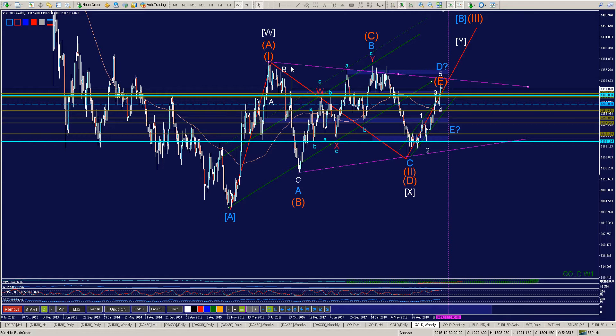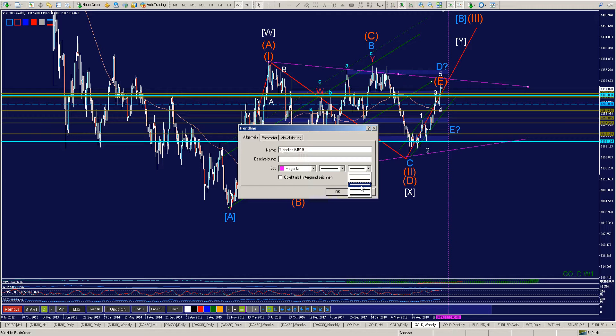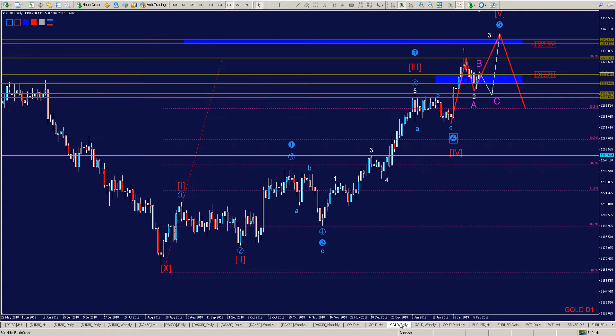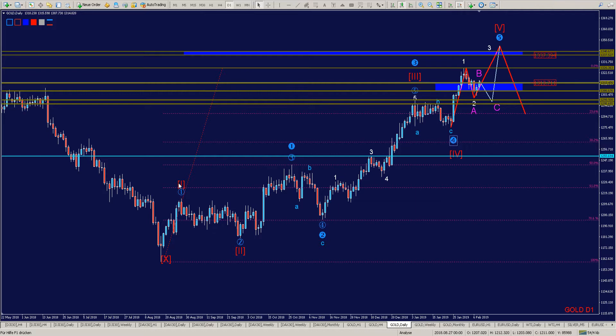Es gibt noch andere Möglichkeiten, wie die Ausbildung eines Triangels mit A, B, C, D und E. Das war grundsätzlich zum Goldmarkt. Jetzt gehen wir zum Daily Chart. Hier haben wir die 0, dann 1, 2, 3, die 4, und jetzt die 5 – beziehungsweise 1, 2, das wäre die 3, A, B, C. Wir würden in die 4 korrigieren und dann in die 5 übergehen.